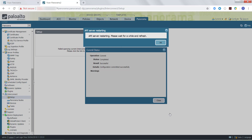Please keep in mind that once you configure a Panorama Management Server as a controller or as a node, it cannot be reconfigured as the other. Meaning that you will need to uninstall the Panorama Interconnect plugin on the Panorama Management Server in order to redesignate it as a controller or as a node.